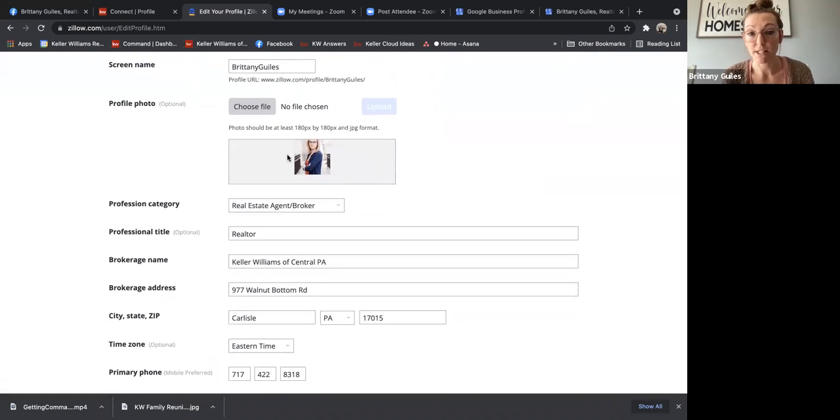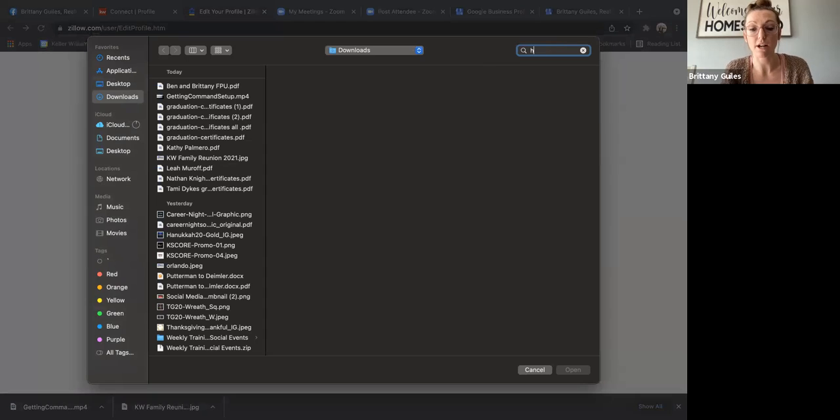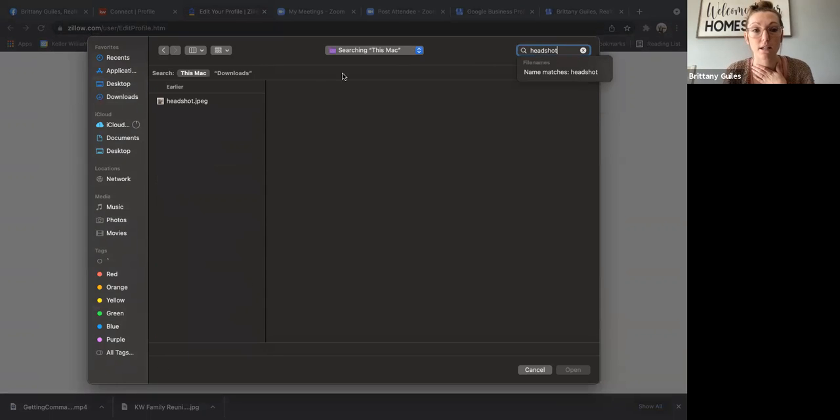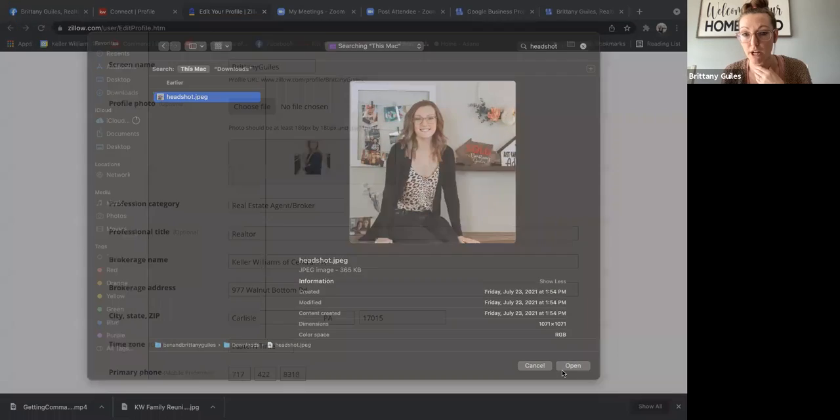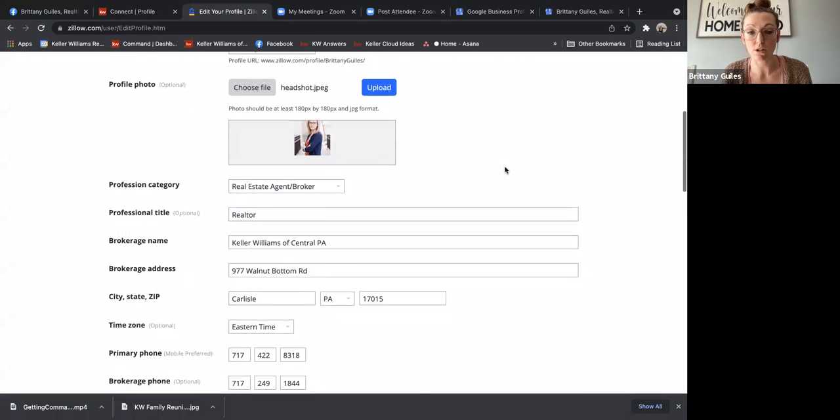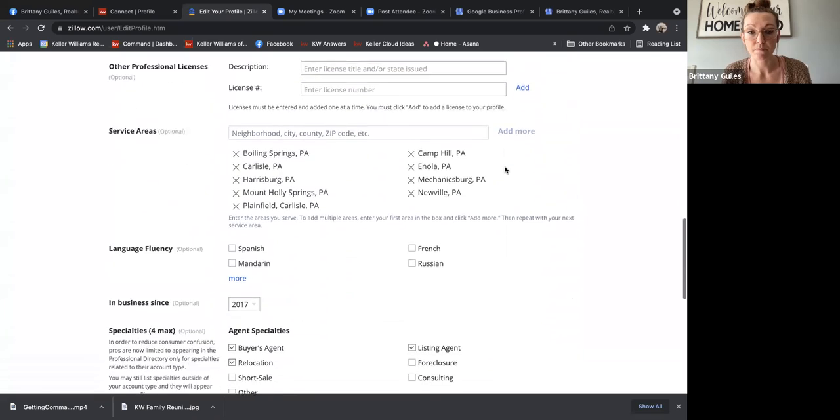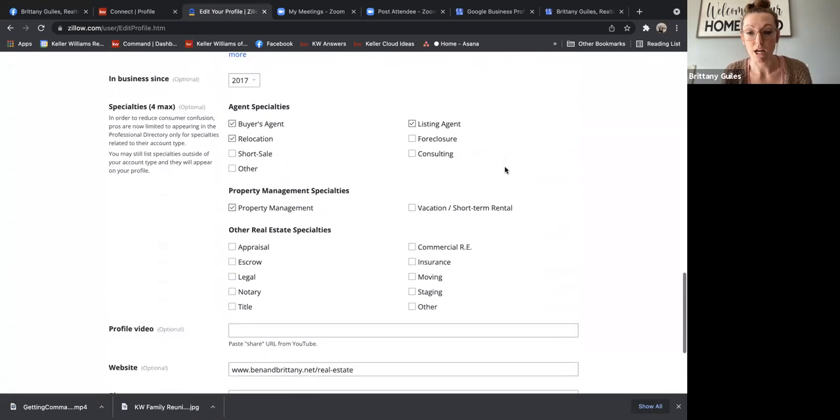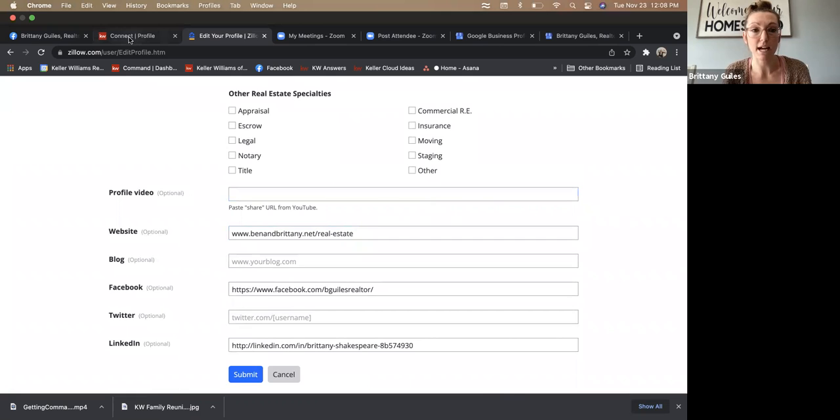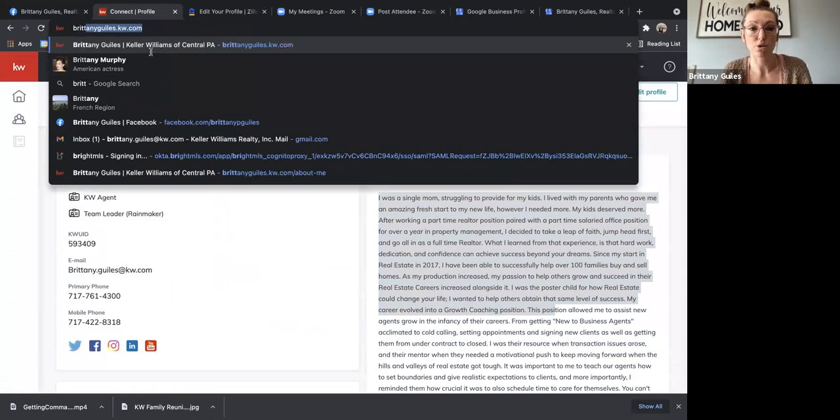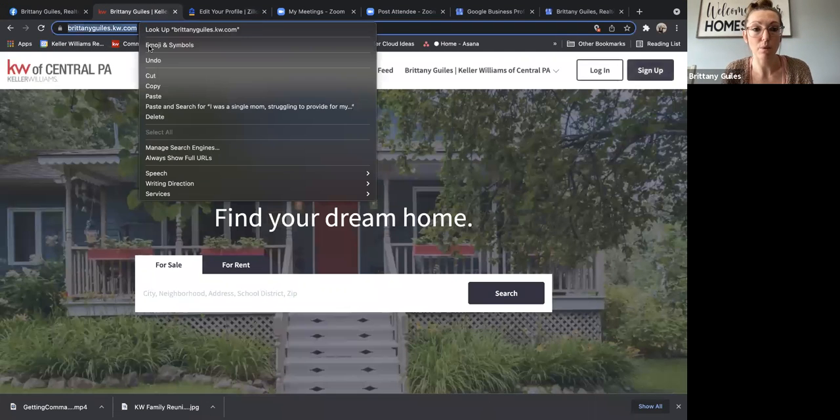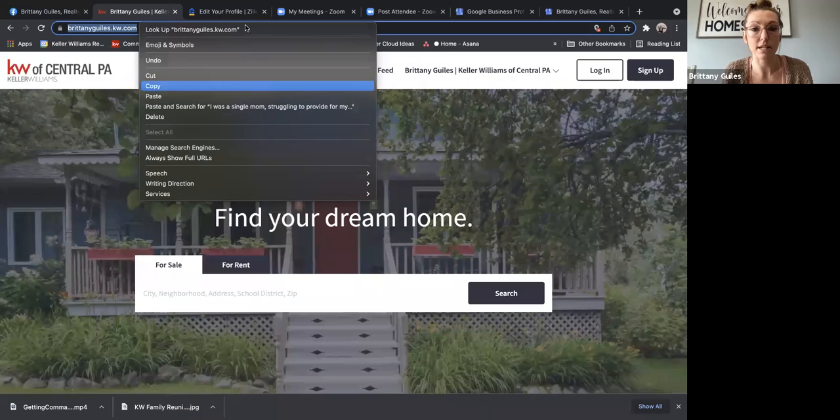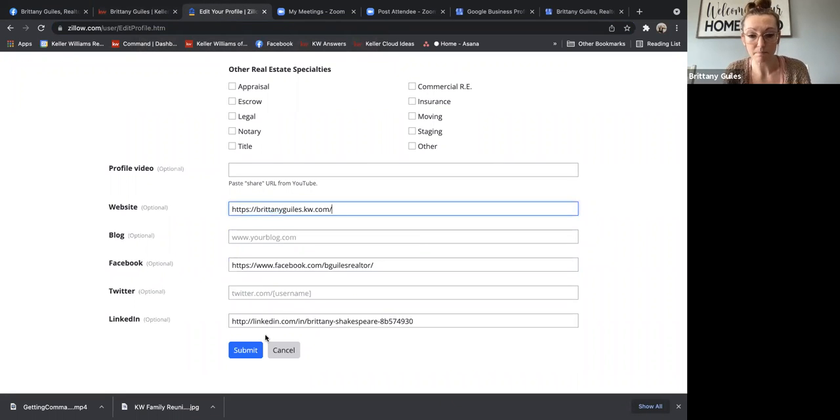You can see like, I need to update my headshot, right? That's an old headshot. I don't look like that anymore. And you want, again, your branding to be consistent across all of your pages. So you can just scroll through here, make sure you're filling all of this out. I want to make sure that my KW web address is now showing, and not my old website. So I'm going to update that here. And then I'm going to go ahead and click submit.